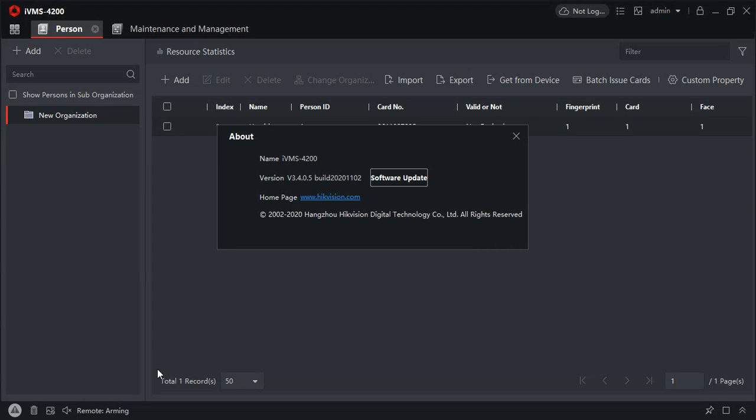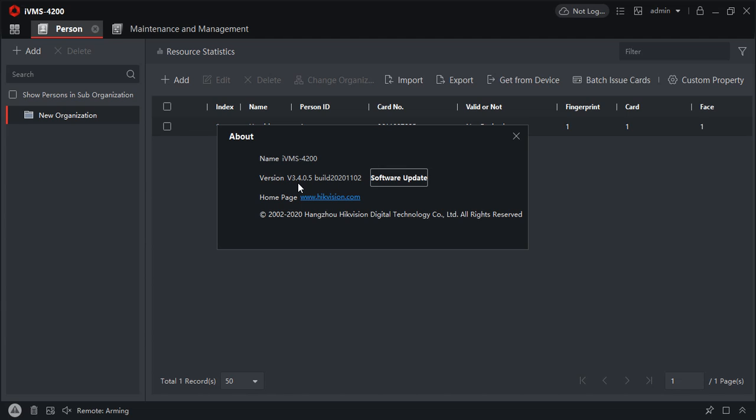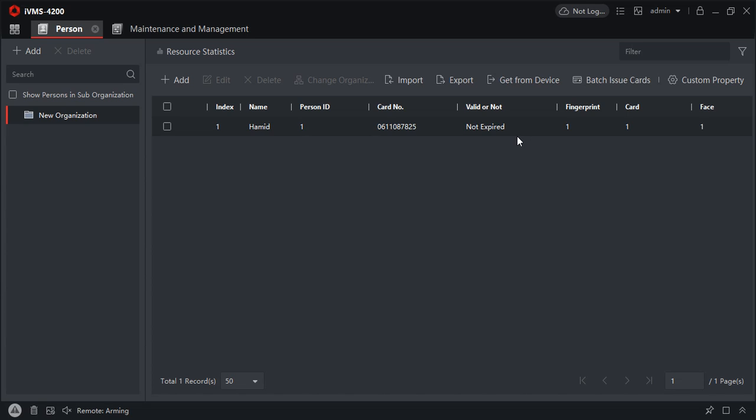Hi, good day. In this video we will be seeing IVMS 4200 integration with MySQL database. In my previous video I had shown SQL server integration, so this time I'll be showing MySQL. Here I'm using the latest version as of now, version 3.4.0.5.